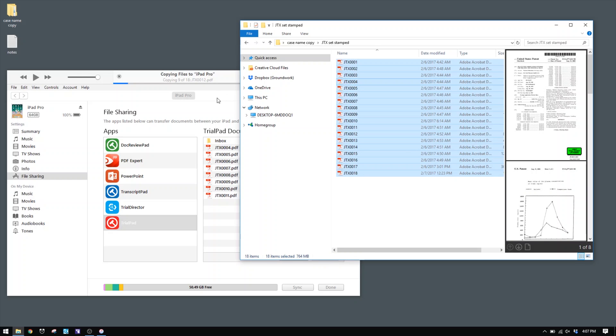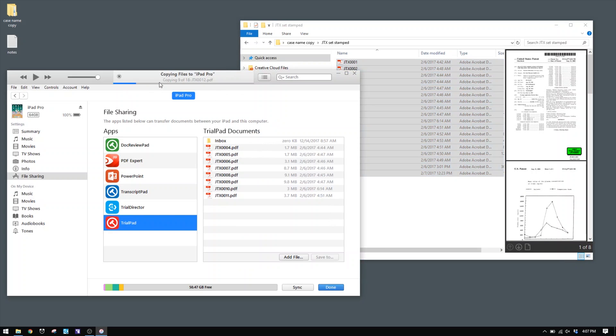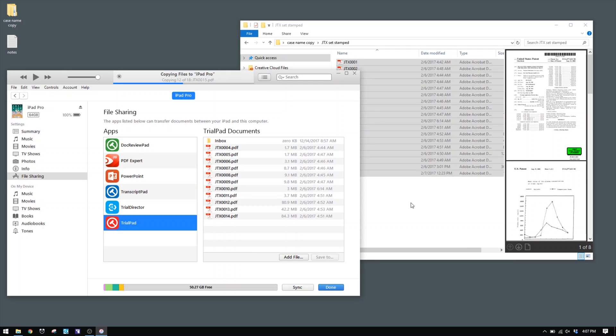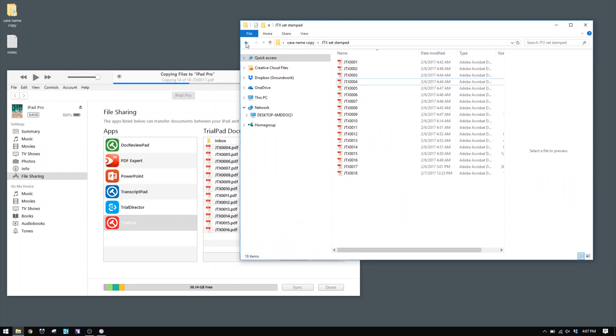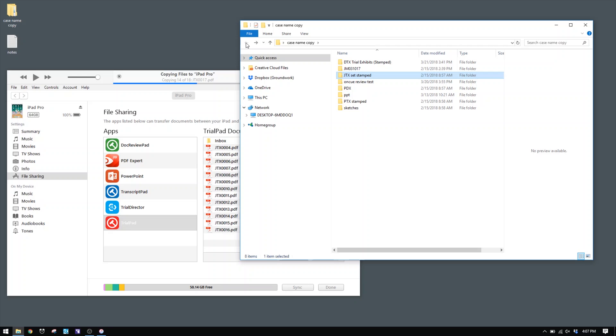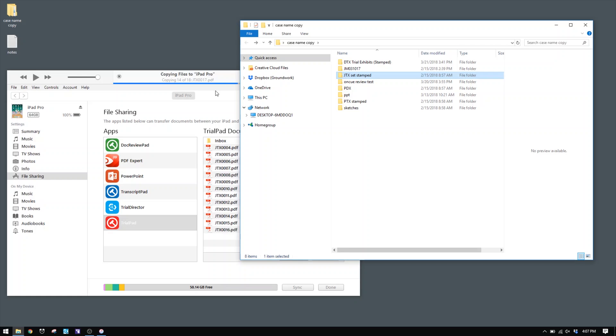I'm going to take the JTX folder from this sample case file and drag those into Trial Pad. You'll see they start loading up with a kind of loading bar at the top. What's actually happening is the files are getting copied to the iPad. It's going to take some time, but it's much faster than trying to download them from the cloud. Once that's done, I'll also drag in folders for PTX and DTX, because there are a lot of them and I want to bring those in as separate folders — I'll show you why in a minute.